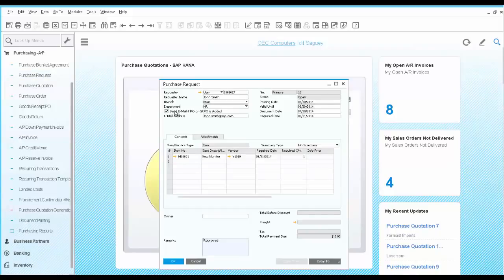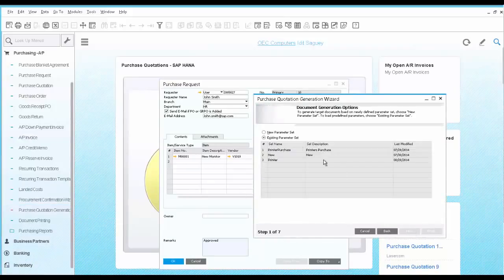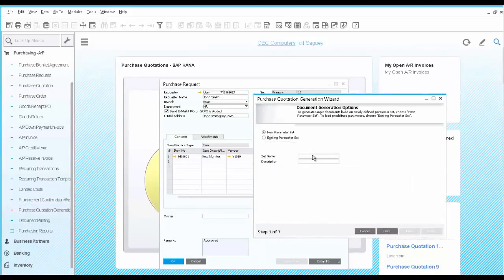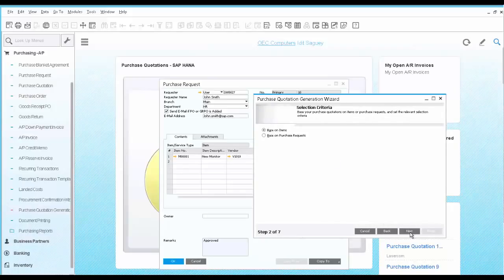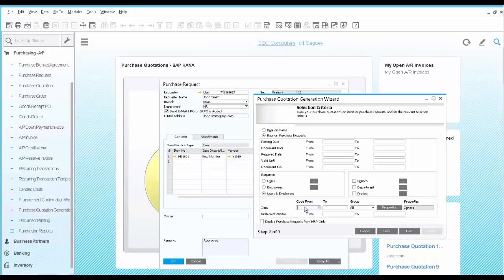Next, you open the purchase quotation generation wizard to continue the process. You provide the name. Here we select the option to base it on purchase requests. Then we can filter the purchase request that will be included. In this case, we filter it by the item code, which is the new monitor requested.